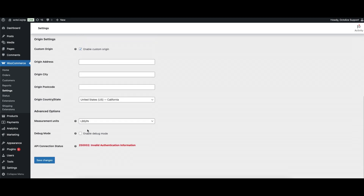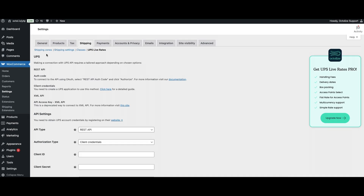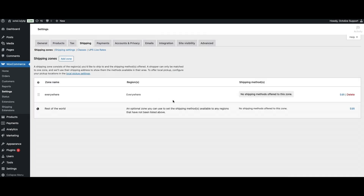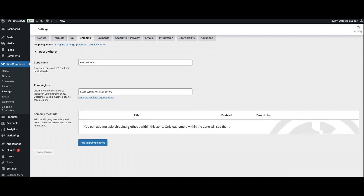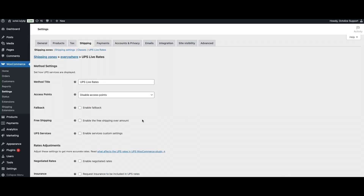The last section is Advanced Options. Select here the measurement units according to your UPS account settings. Debug mode will be explained in the Troubleshooting section of this video. Next, go to WooCommerce Settings > Shipping. Here, you need to either add or select an existing shipping zone that matches your delivery regions, then add the UPS shipping method to the selected shipping zone and go inside the UPS shipping method.